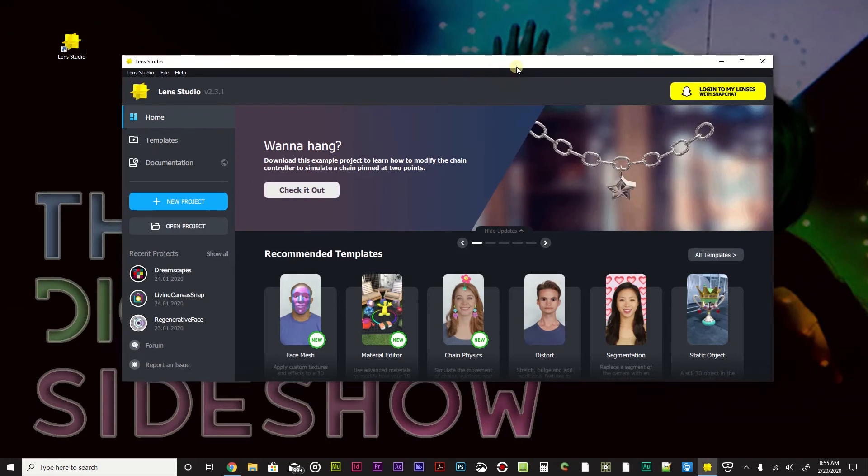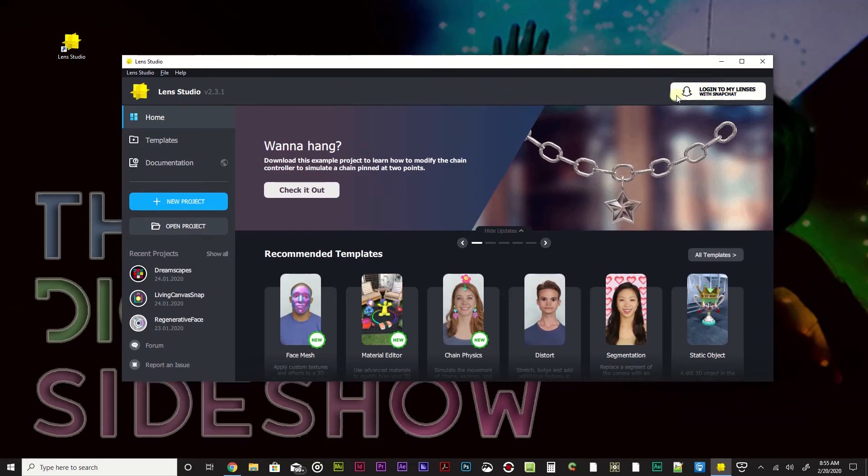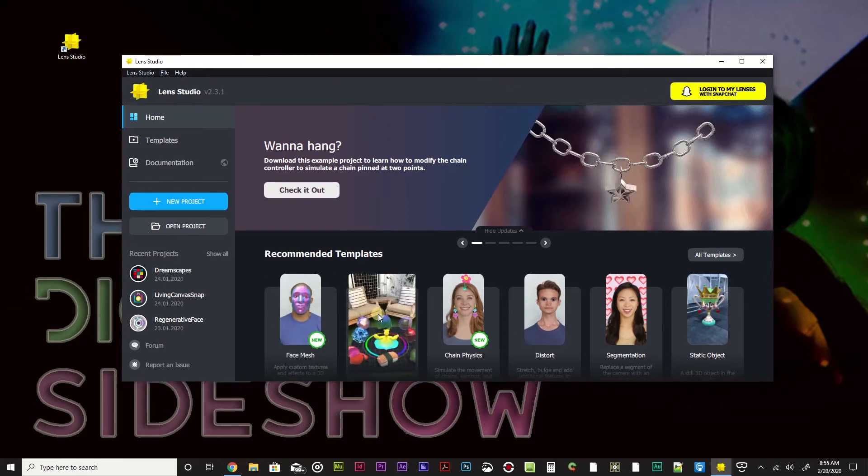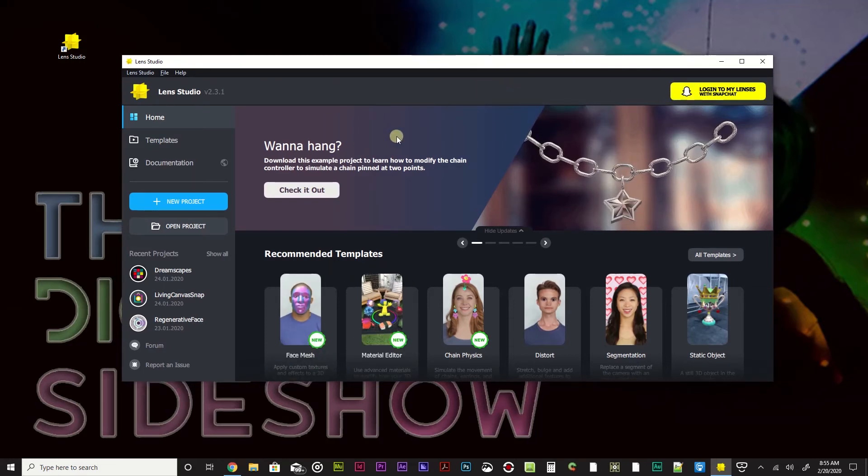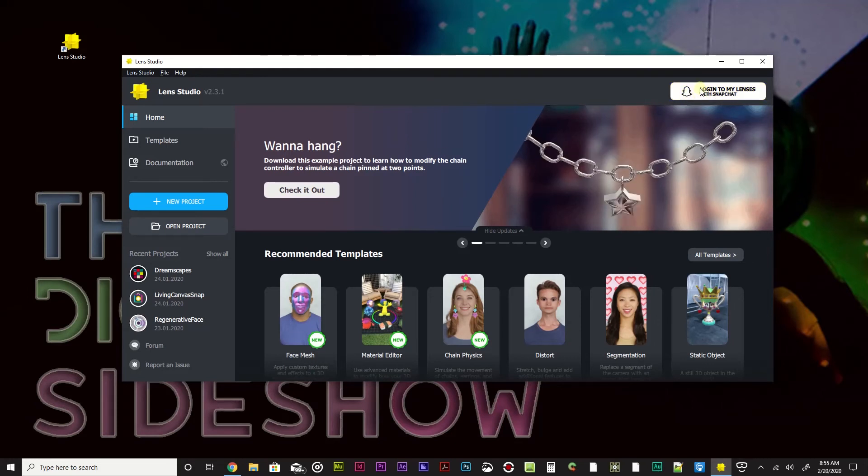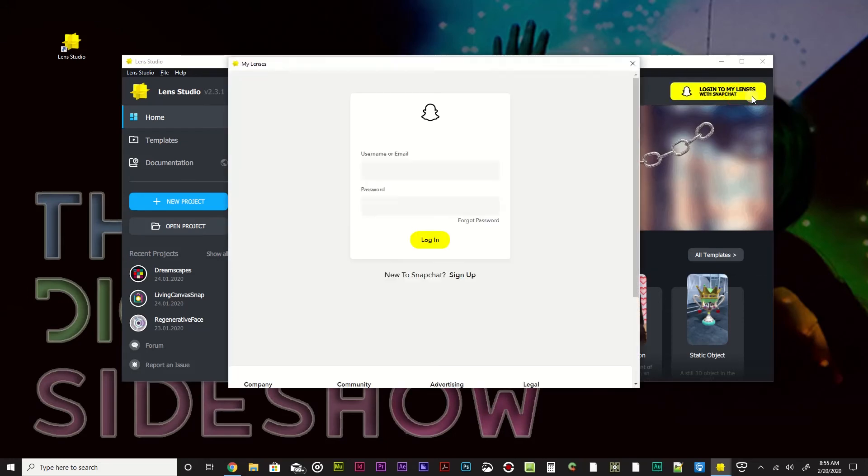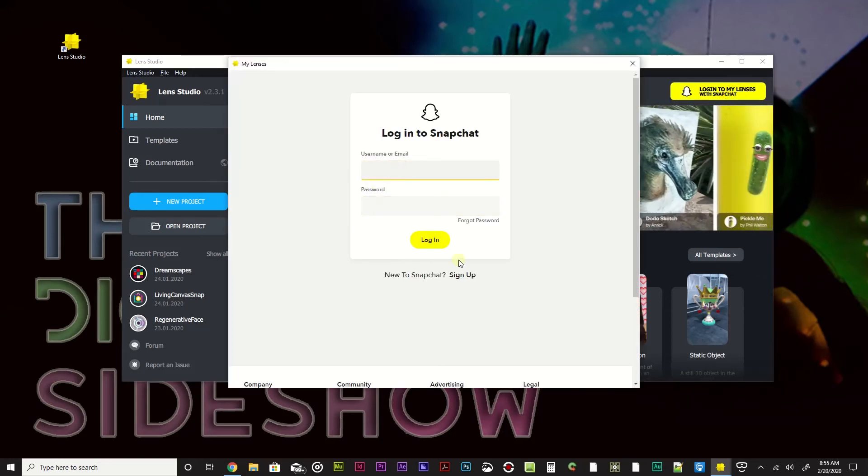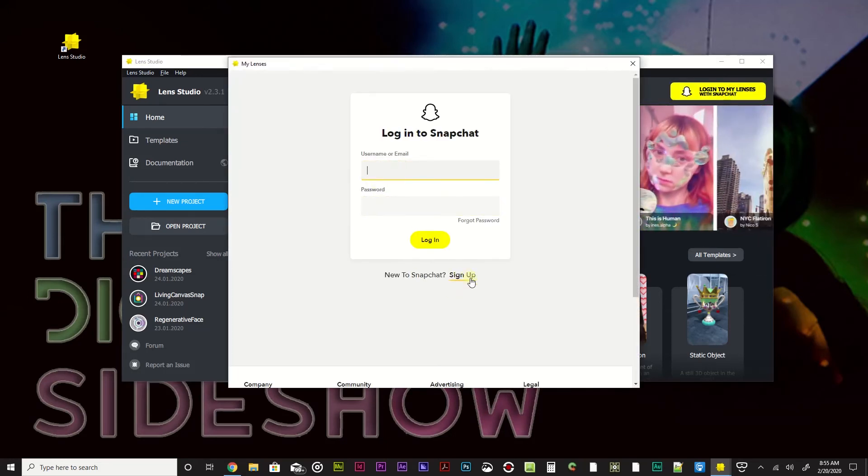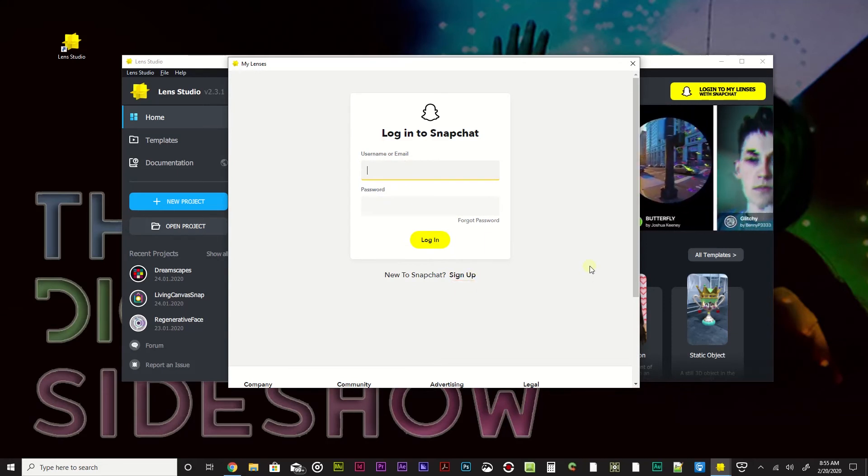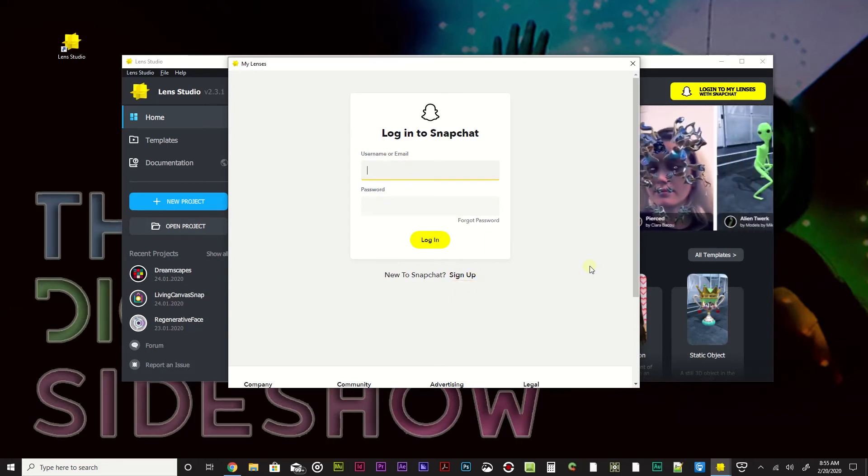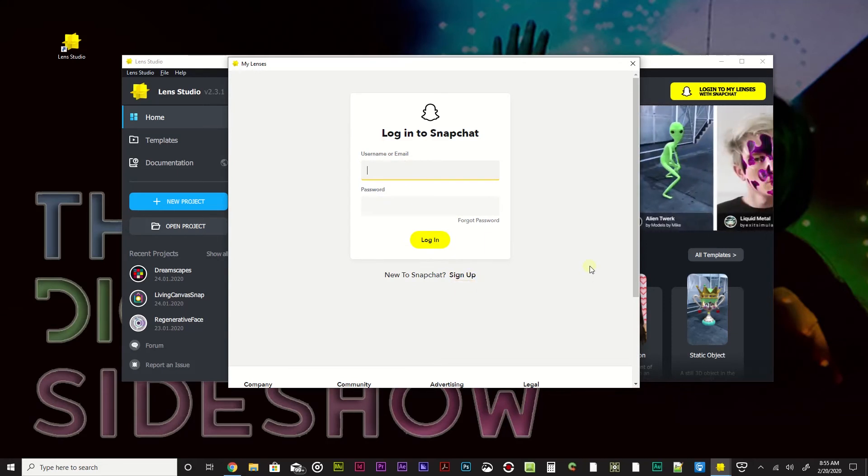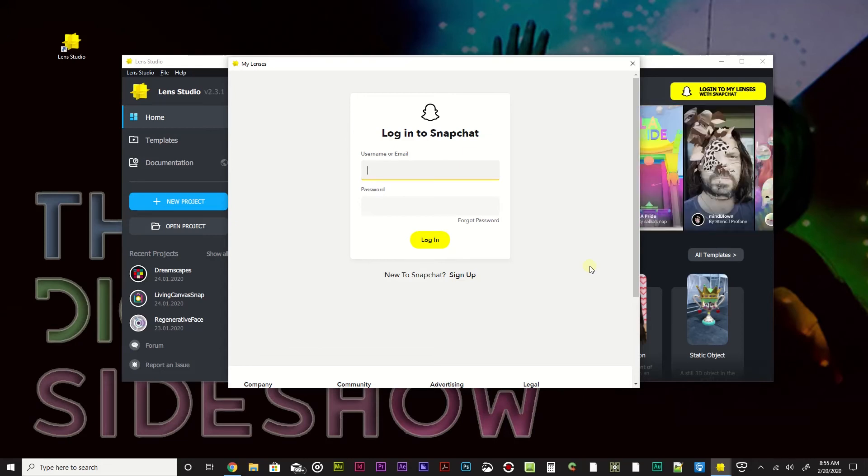So one of the things that you do not need to have a Snapchat account to start making, but if you want to publish and things like that, you do need to do that. So if you want to log in, you can hit the login to my lenses with Snapchat. This is where you can create a Snapchat account. If you're making Snapchat Lens Studio, you might want to just download it and have it. I do have an account, so I'm just going to log in to thedigitalsideshow at gmail.com.